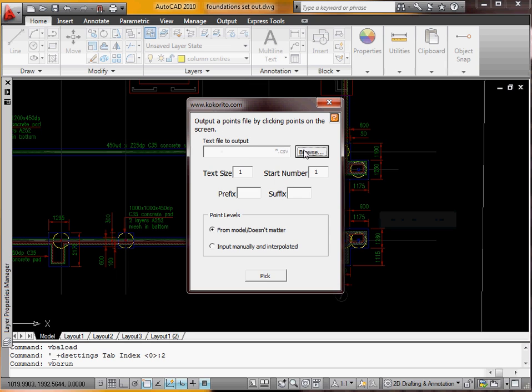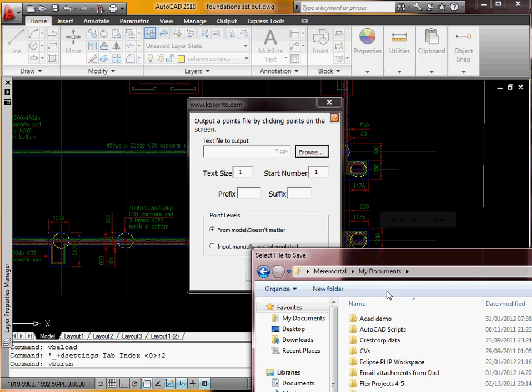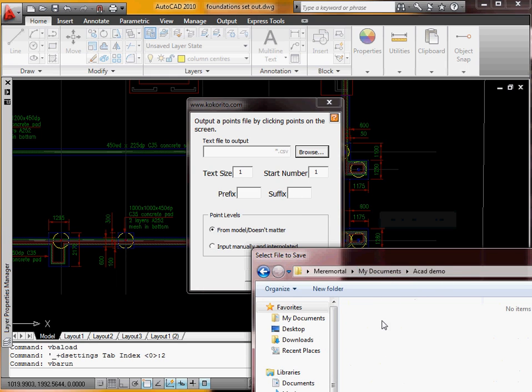Okay, so for the file you want to output, we'll browse. And we'll go to my documents, CAD demo. And we'll call this Steel Setout.csv, because we want to be able to open it in Excel.